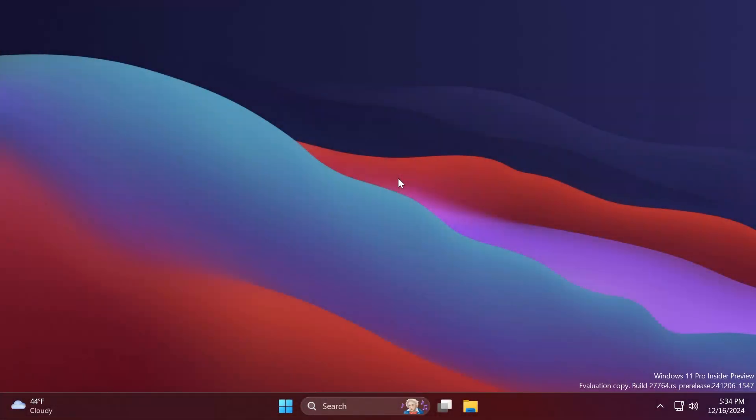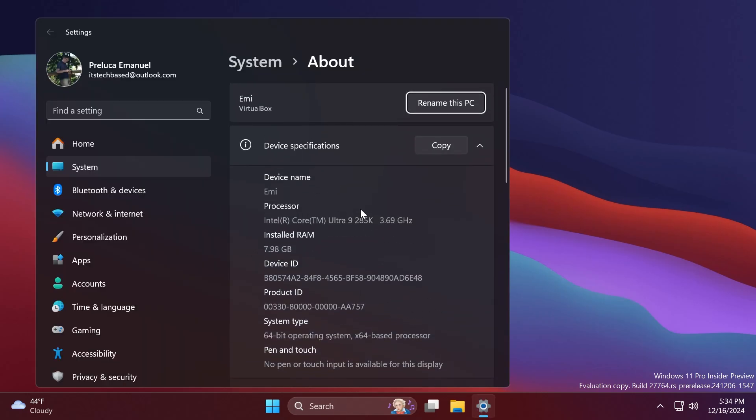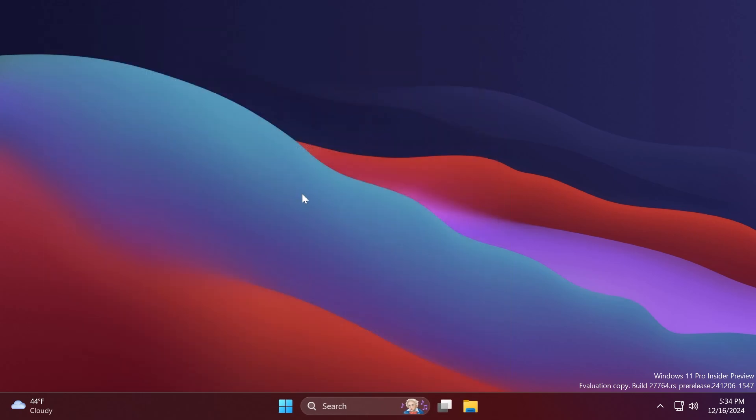Hi guys and welcome to tech based. In this video we're going to talk about the latest Windows 11 Insider Preview Build 27764.1000 for the Canary channel, which includes a few new features, changes, and fixes provided by Microsoft.